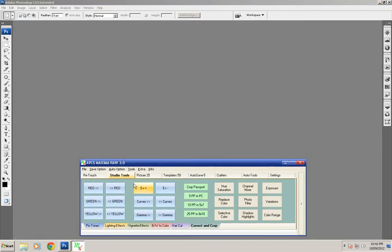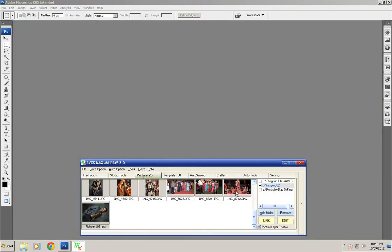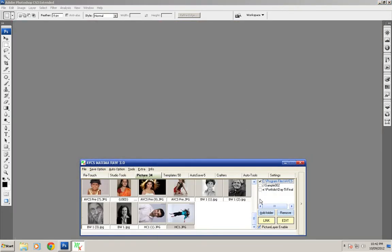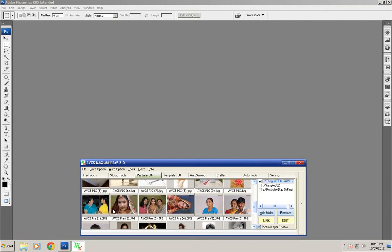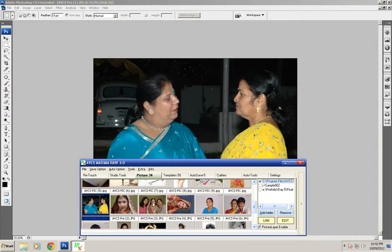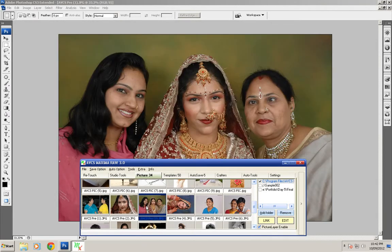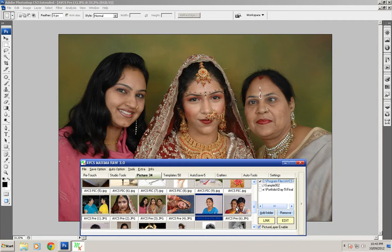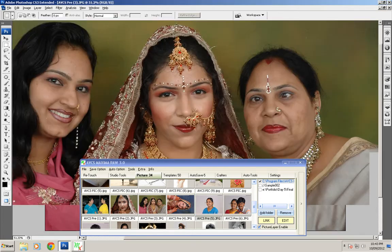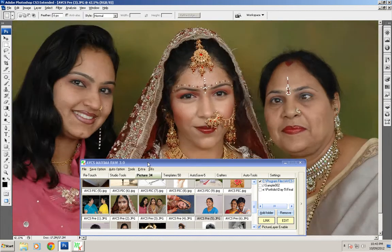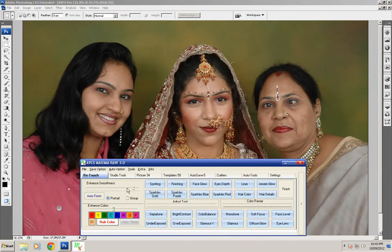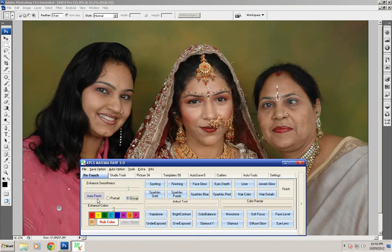If you want to do some different kind of pictures, open any other picture like this picture or this picture and just go to this retouch tab. Now we can choose percentage of smoothness with the group tool and click on auto finish.